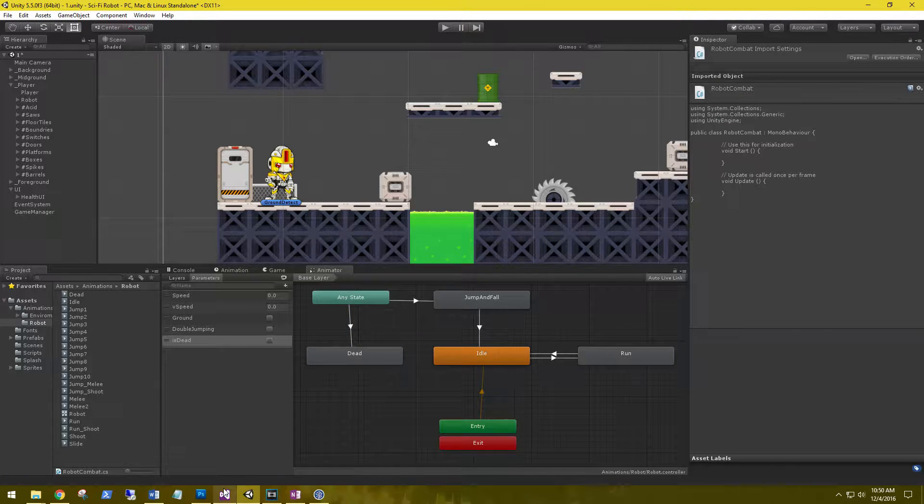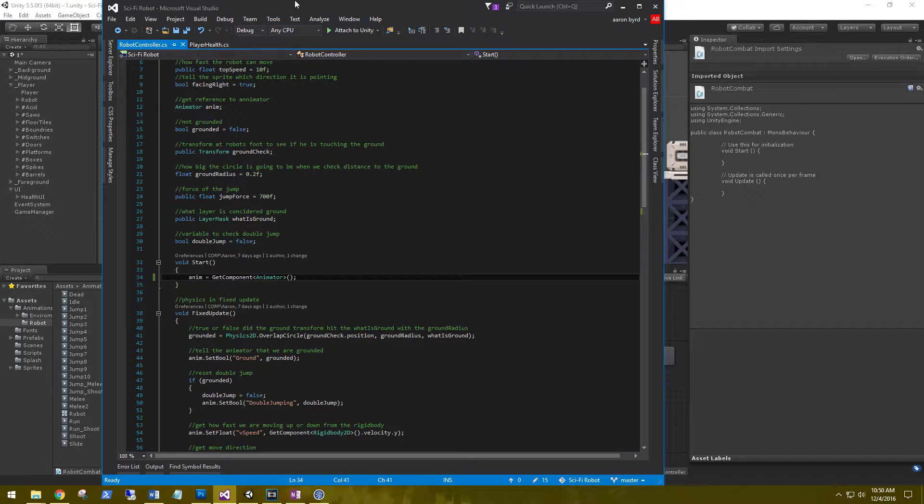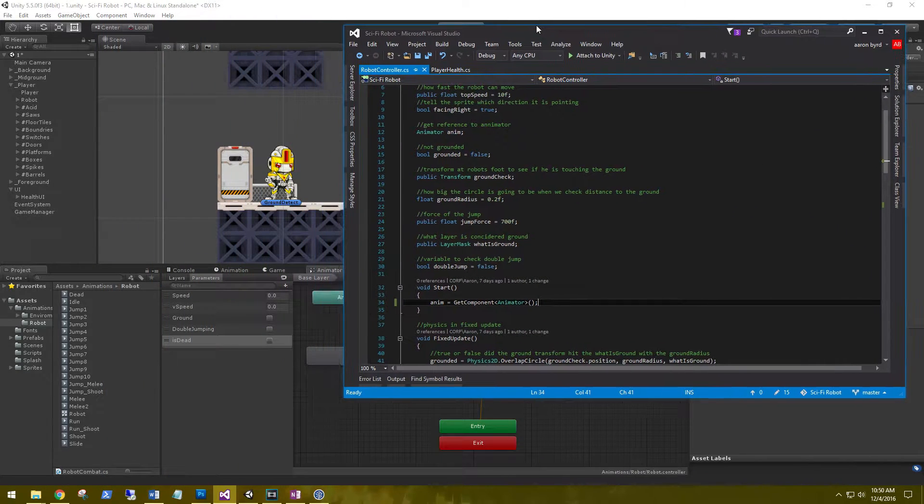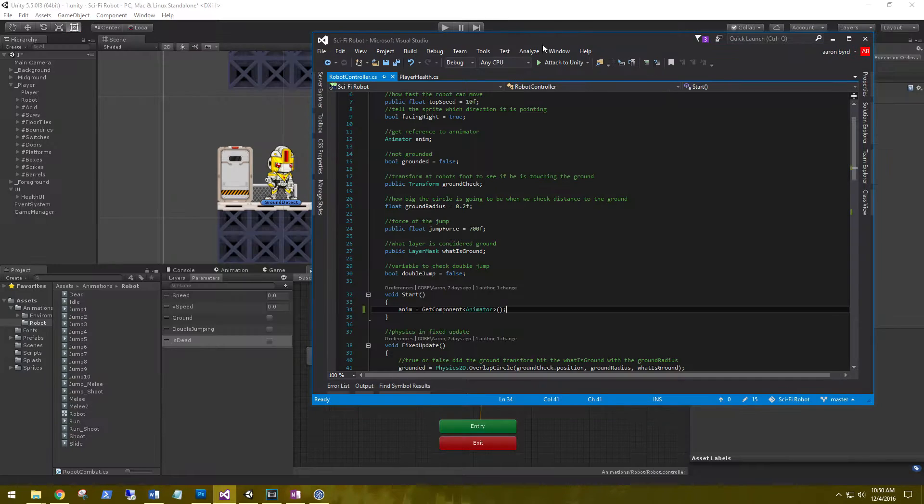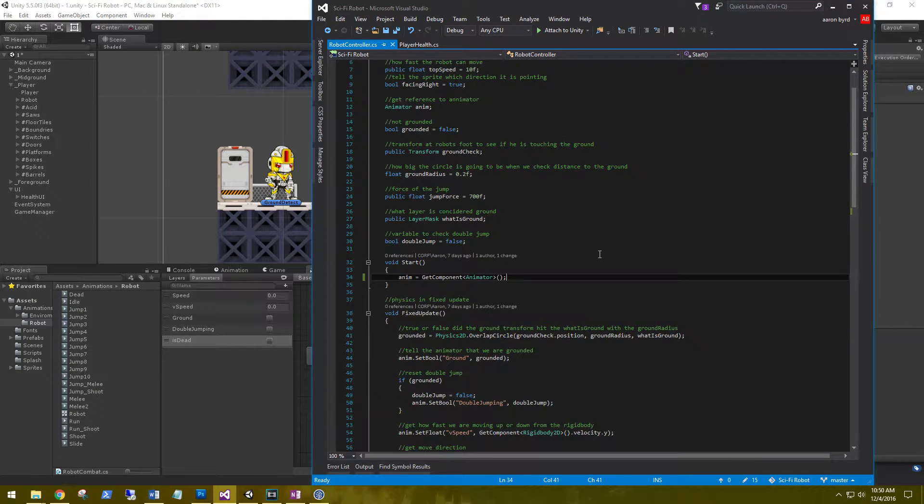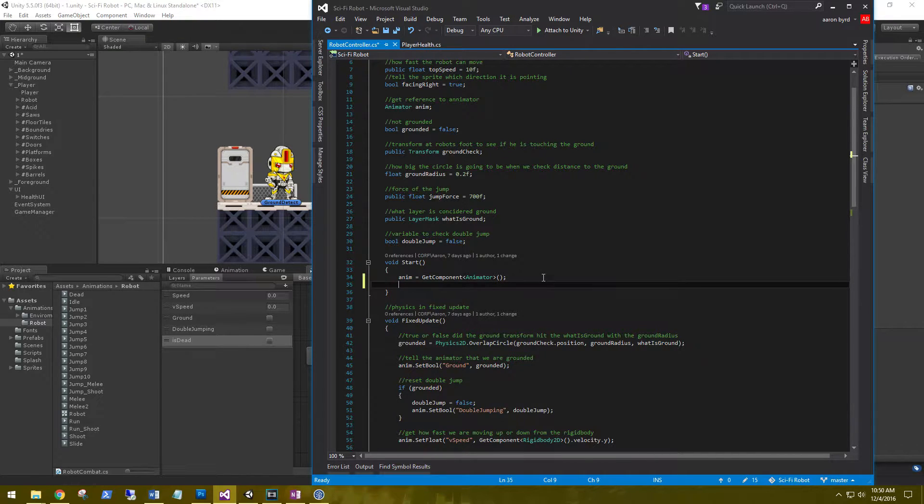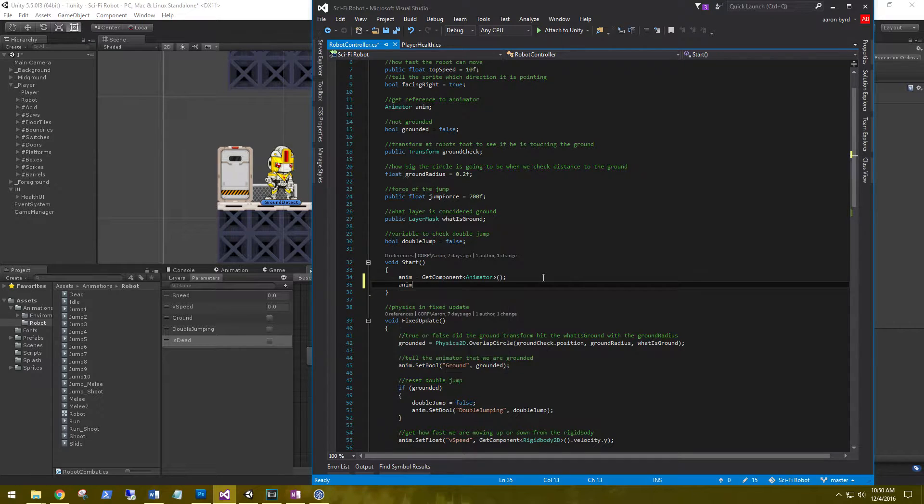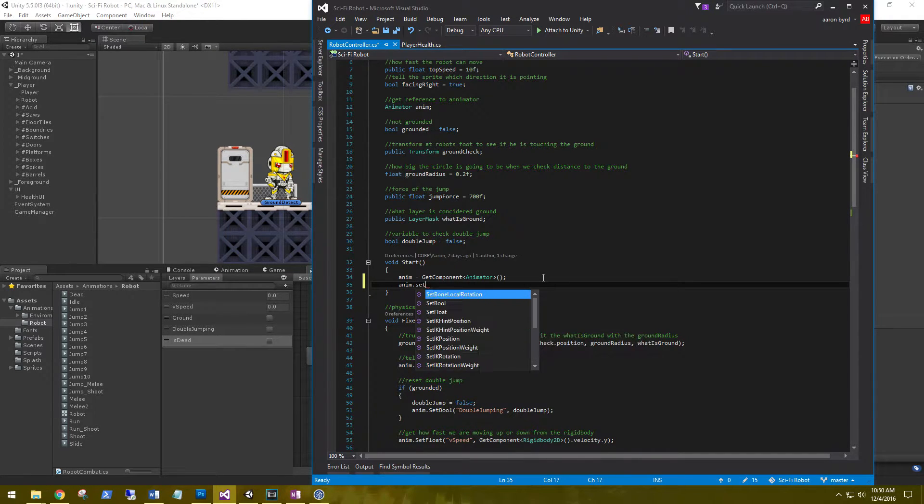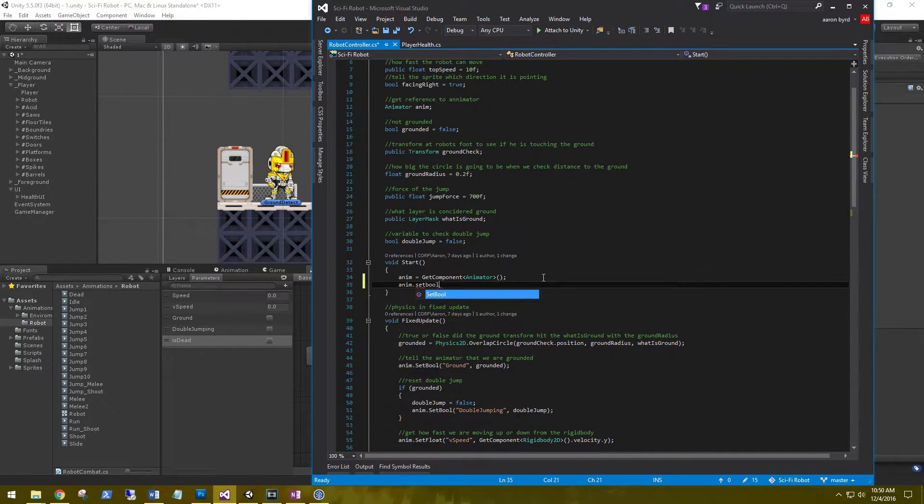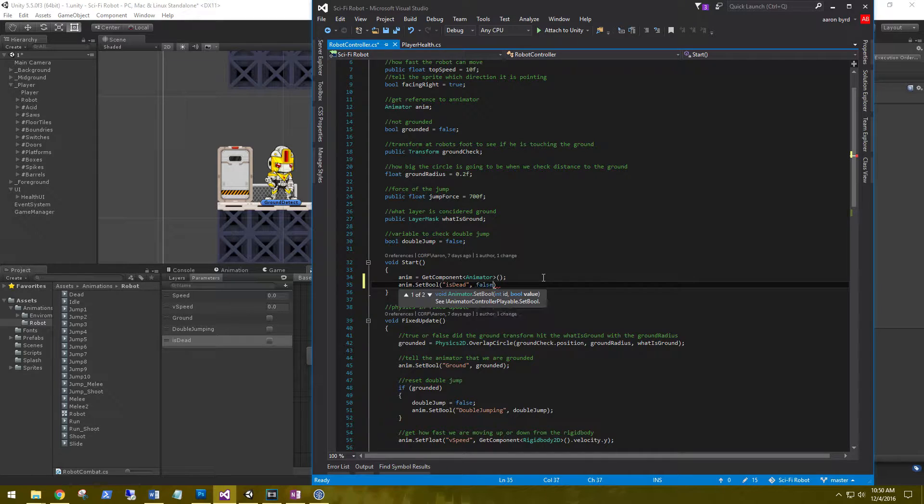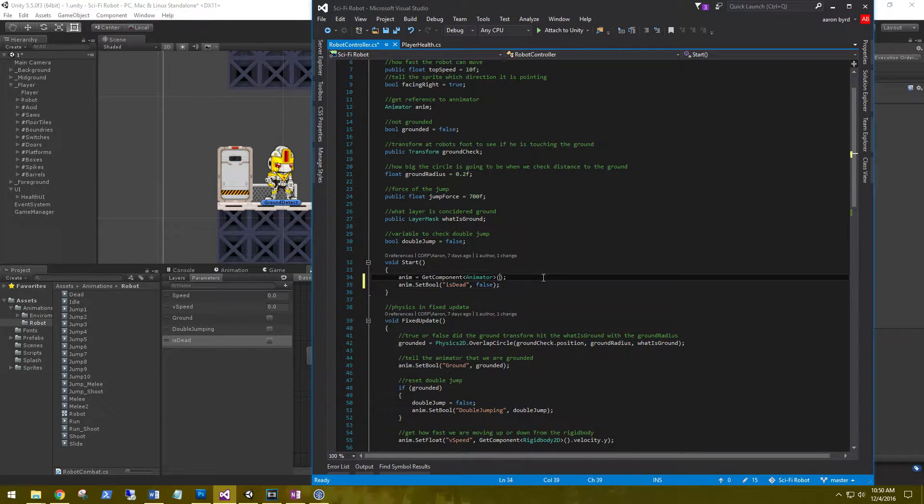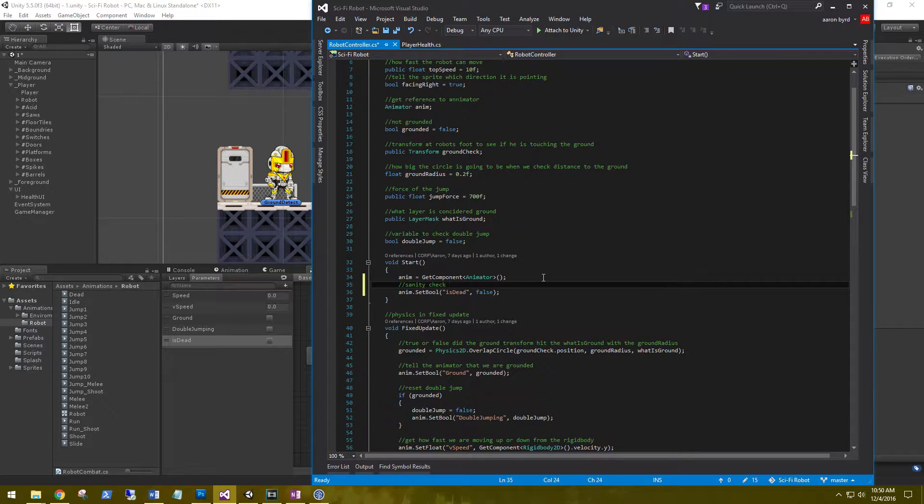Let's go ahead and hop into our robot controller script. The only thing we need to do in here is on start, we need to make sure that is dead is set to false just for a sanity check. So we're going to do animation.setBool, name this is_dead, and set this to false. This is just a sanity check to verify that this boolean is not activated yet.